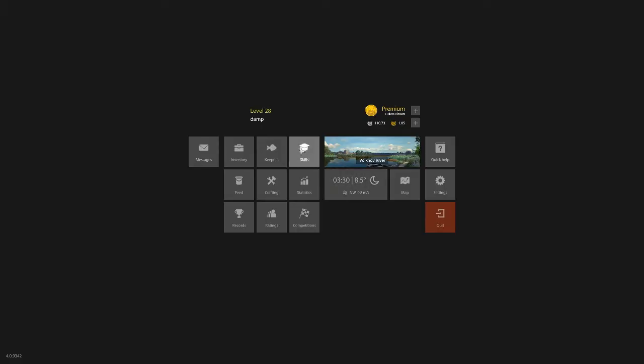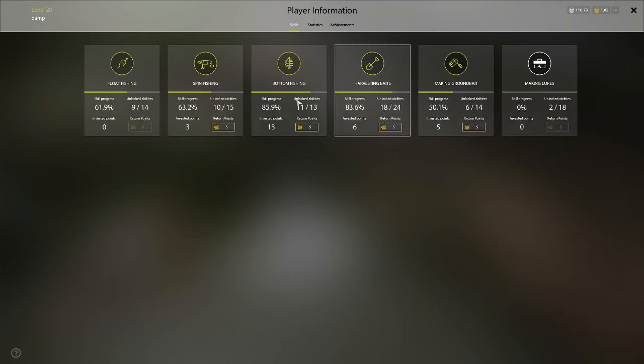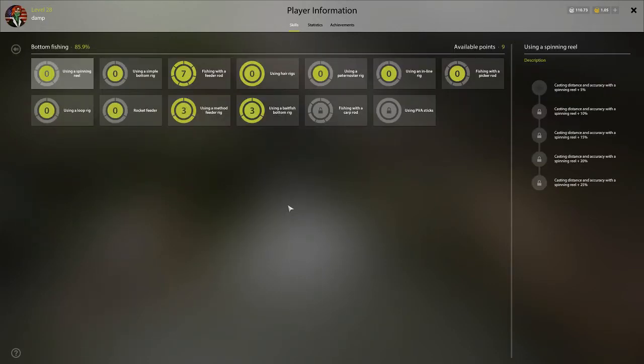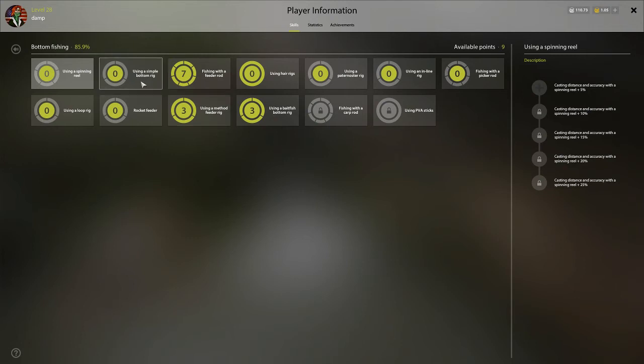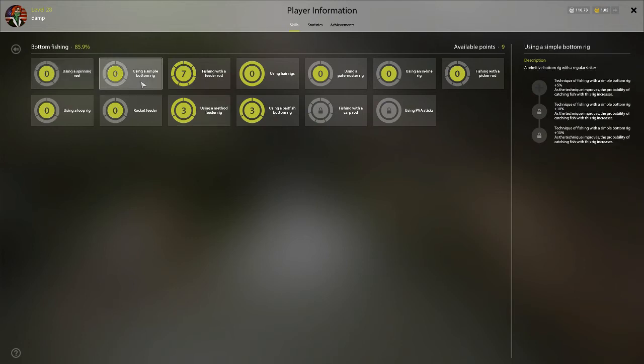So we'll go ahead and get right into what I do recommend, now that we've already talked about what we don't want to put your points in. So we'll start first with as you're leveling. So the first thing I would recommend that you want to rush to put your points into is your simple bottom rig, until you get to probably 30 to 40 percent. It's going to be the rig you're going to use the most of.